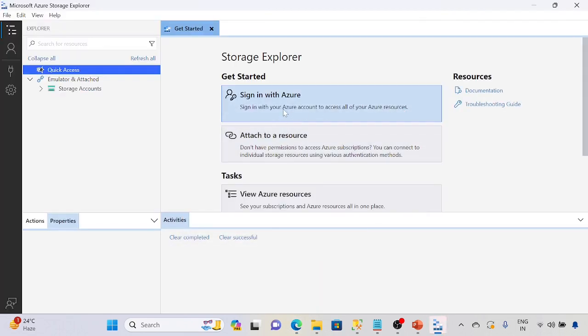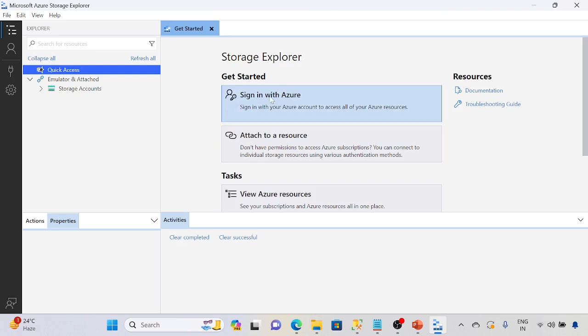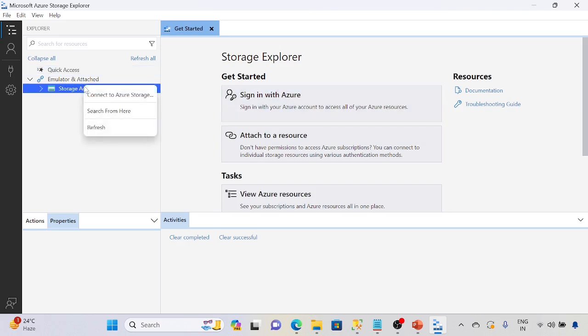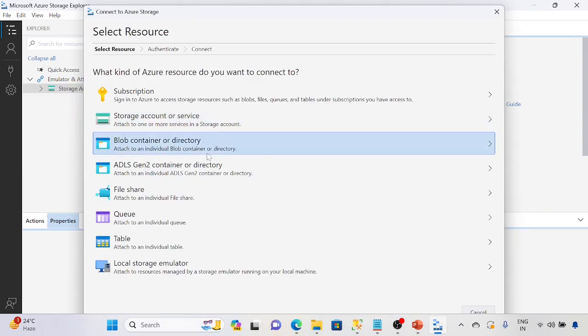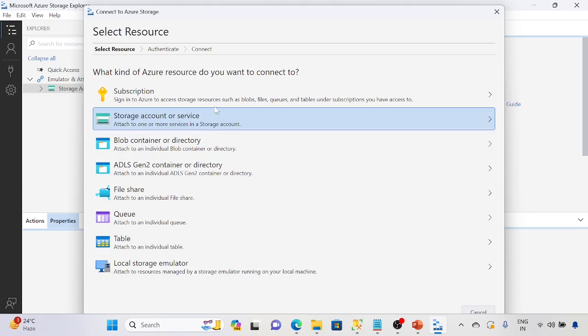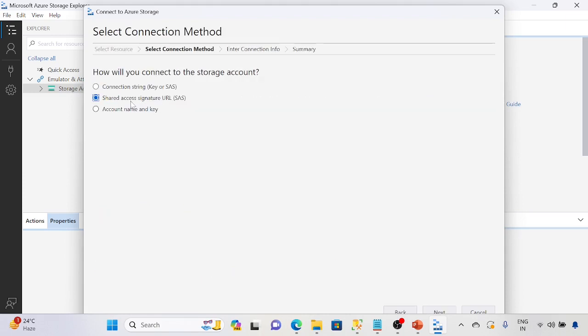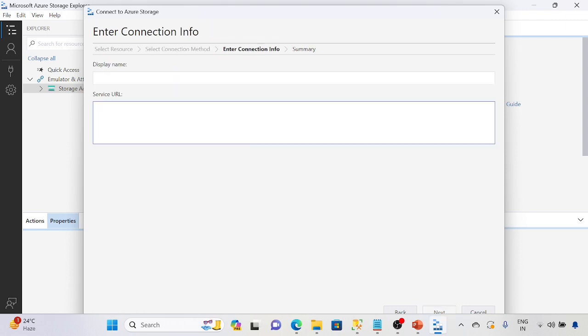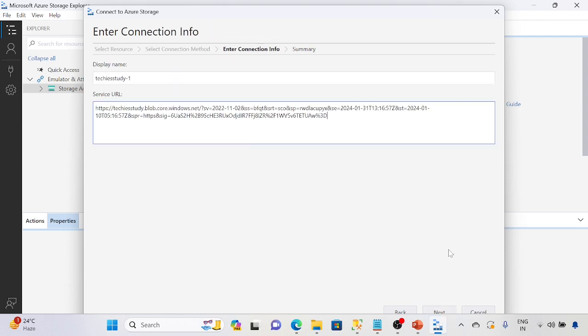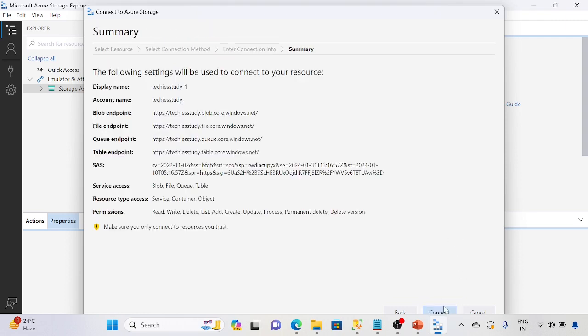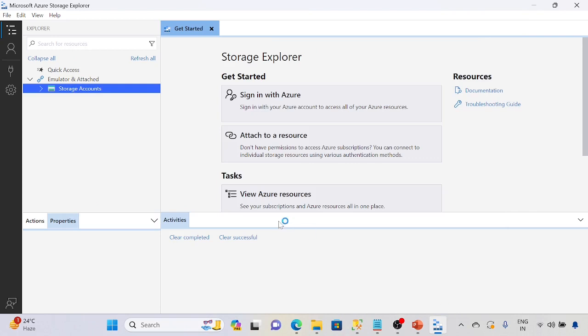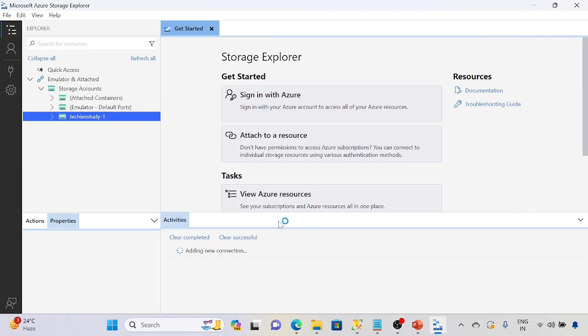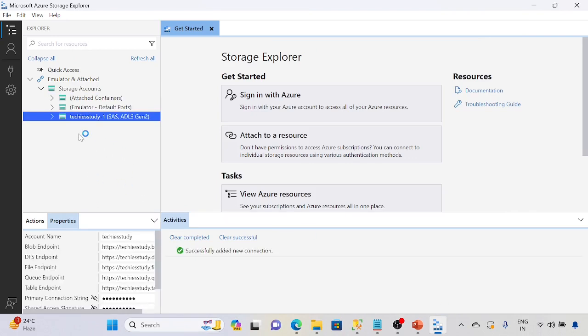Here we need to sign in with Azure account as well. If you haven't signed in, it will ask you to sign in. Let me show you. I haven't signed in now. I will connect to the storage account directly. Once it is done, it will ask again to authenticate. We are going to use SAS URL, next, next, and connect. So it is connected.